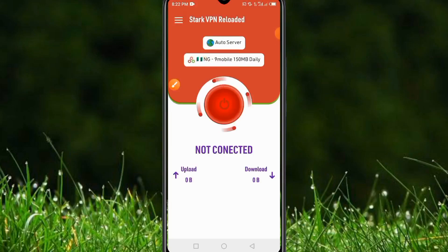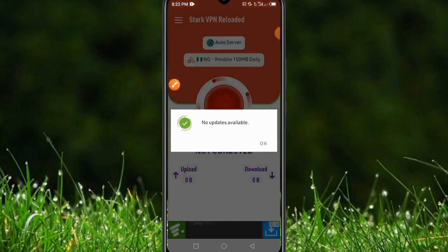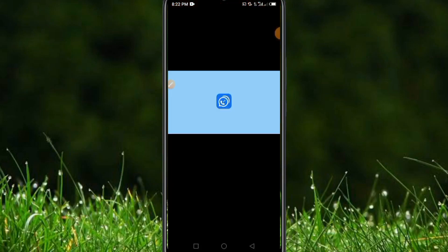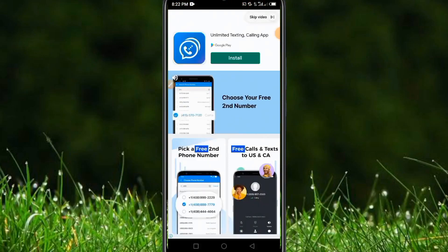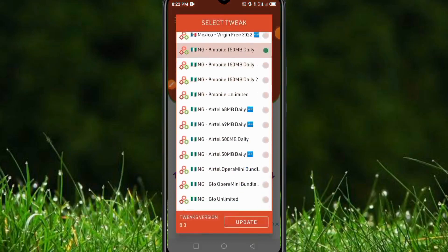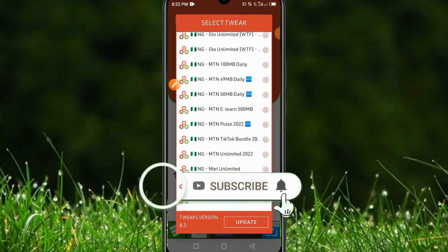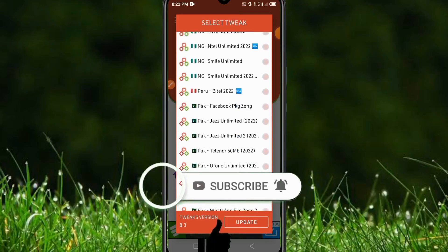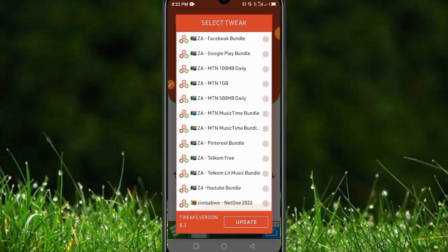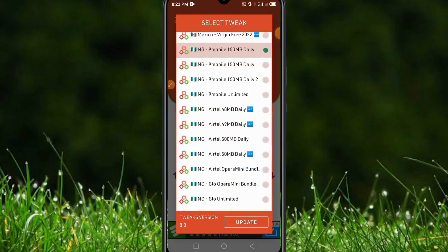Click on the three-dot menu, then click on 'Update Tweaks.' Go back to the tweaks section, and you can see the latest available data options. Stack VPN has added new options recently, including Glow Unlimited, MTN, Airtel Unlimited, and more. These are the latest updates from Stack VPN and they are working perfectly.